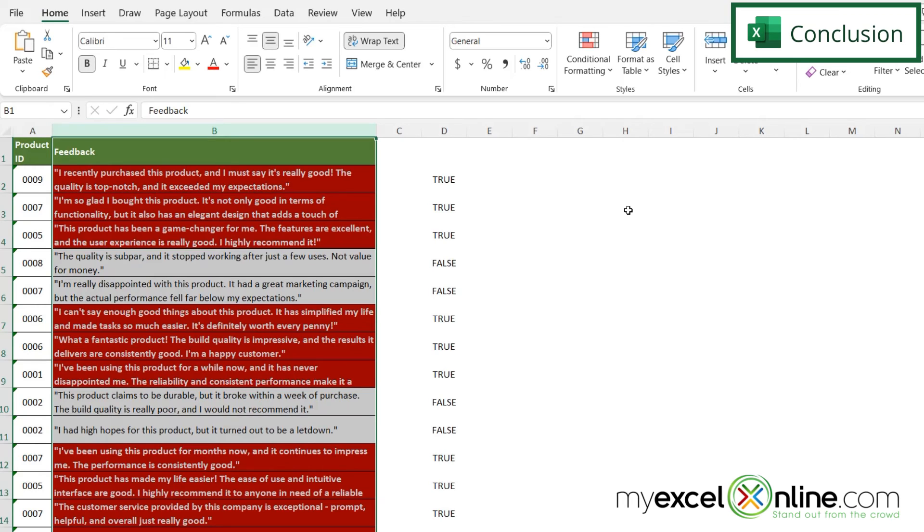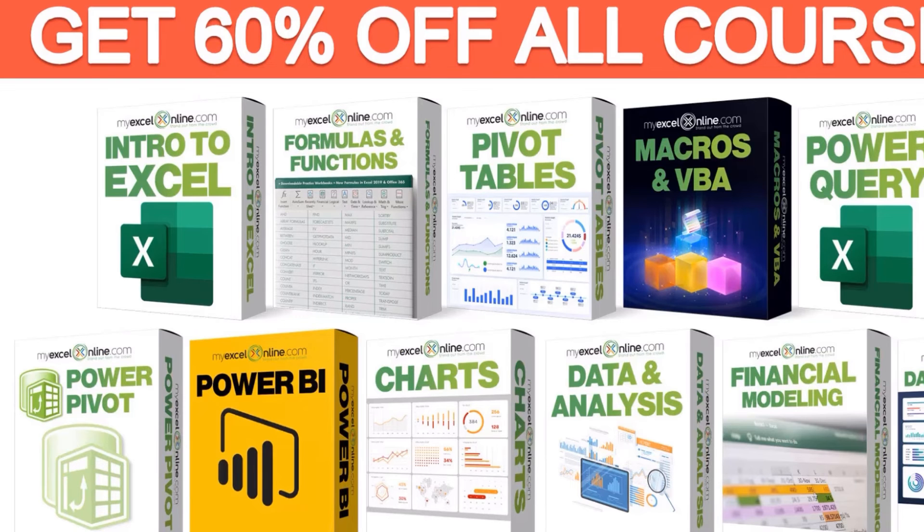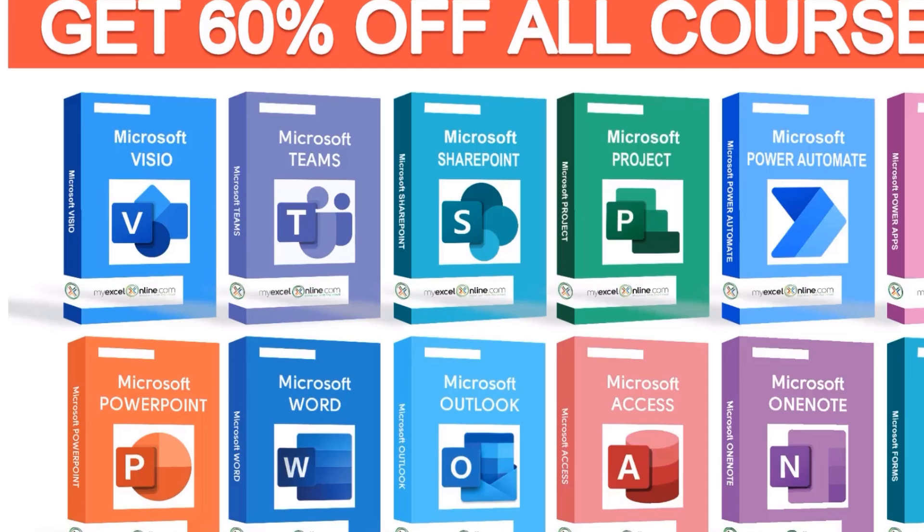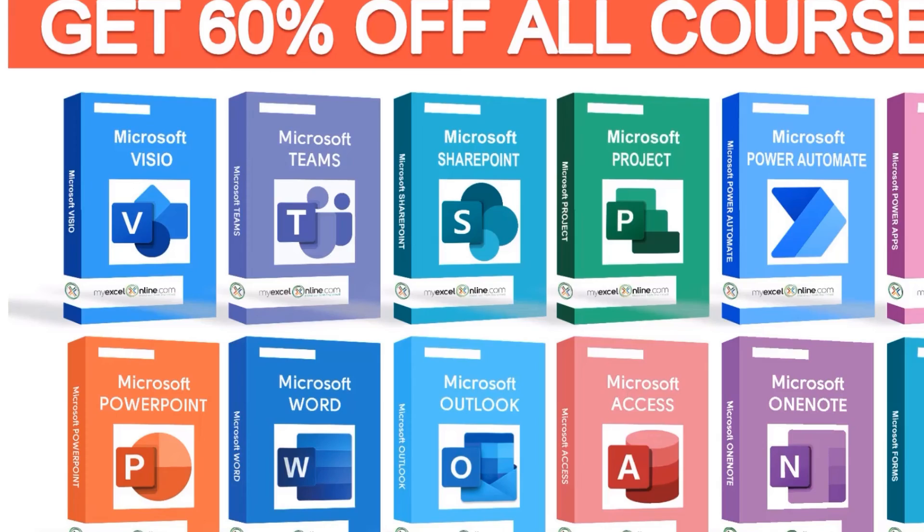Thanks for watching and see you again next time. If you want to learn more about Microsoft Excel and Office, join our Academy online course and access more than a thousand video training tutorials so that you can advance your level and get the promotions, pay raises, or new jobs. The link to join our Academy online course is in the description.